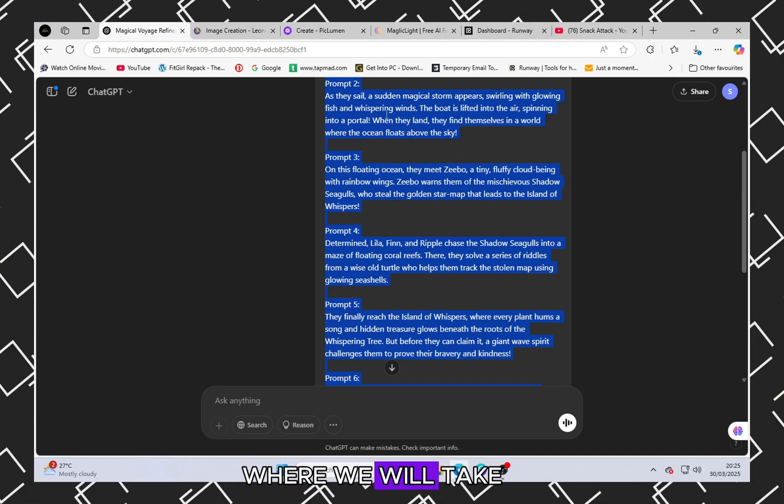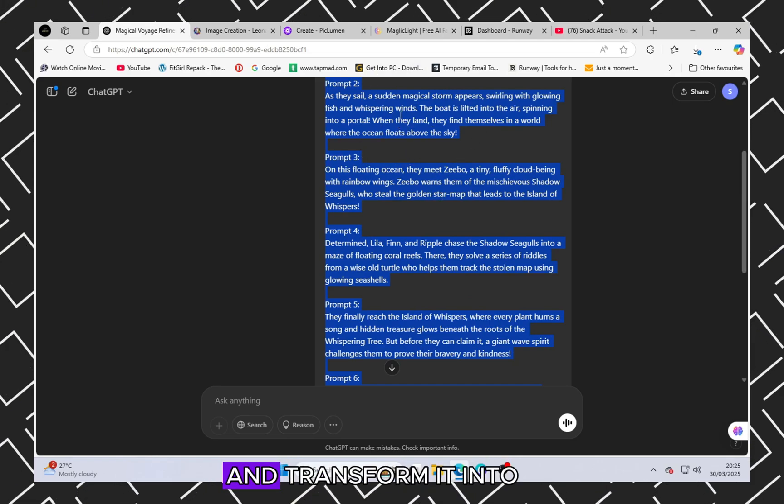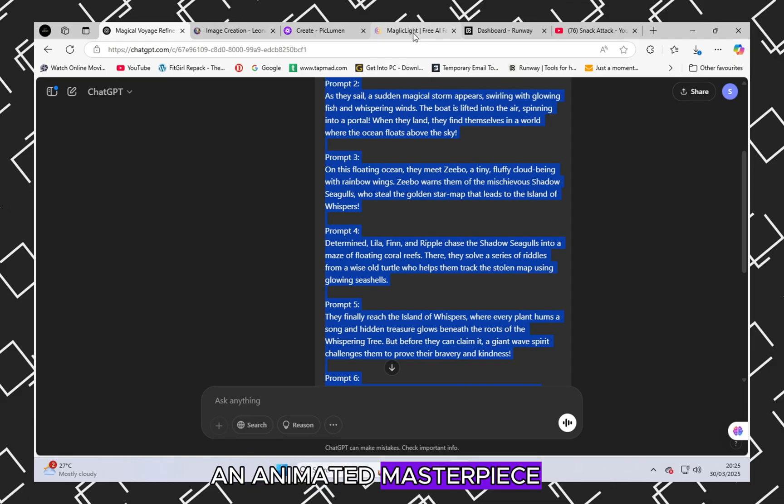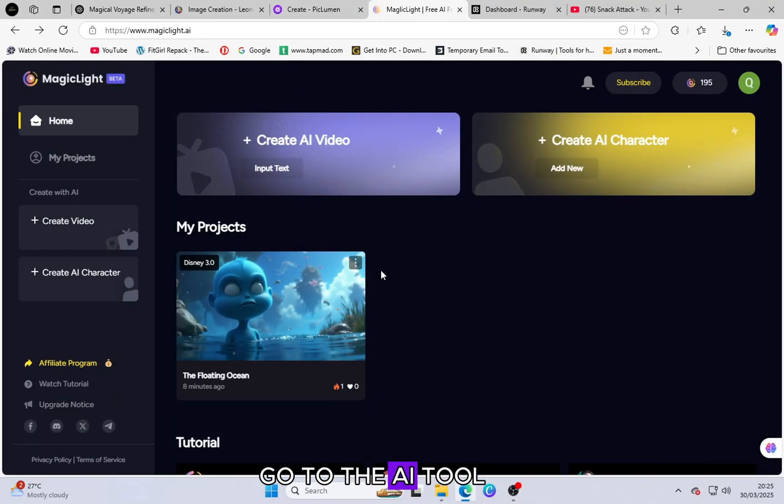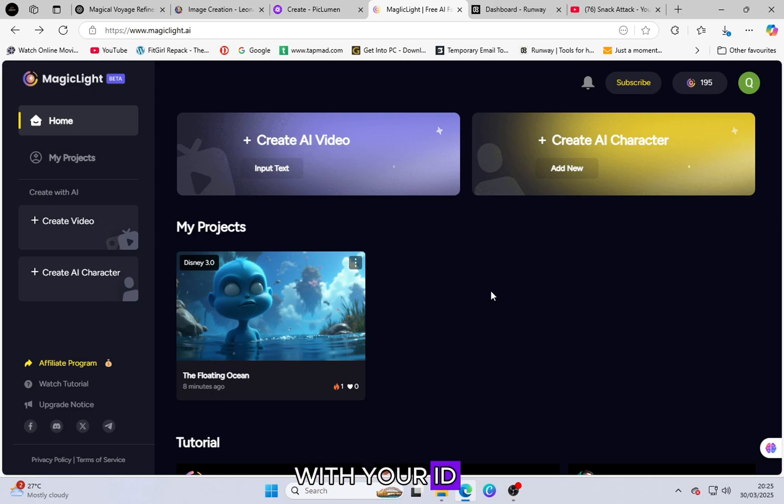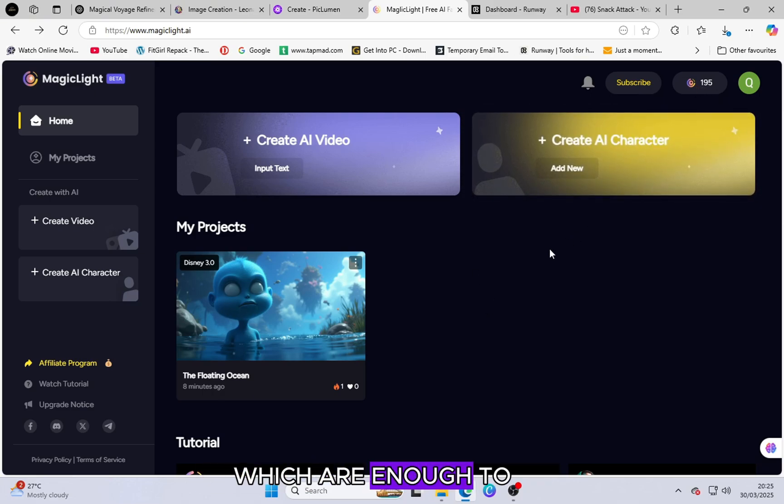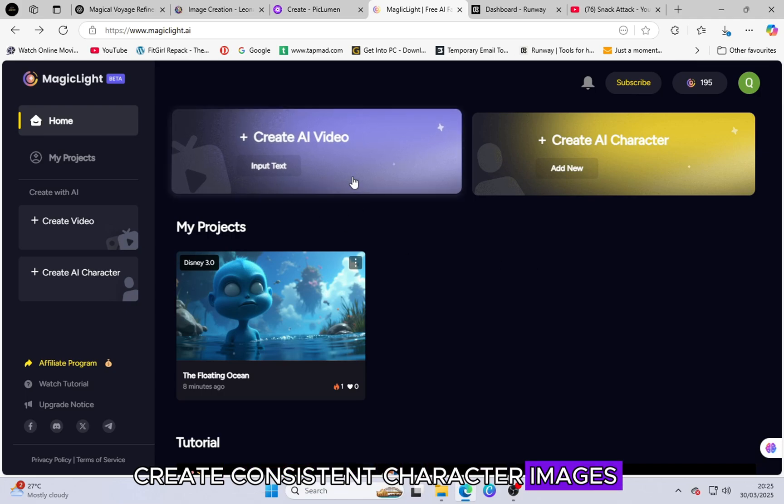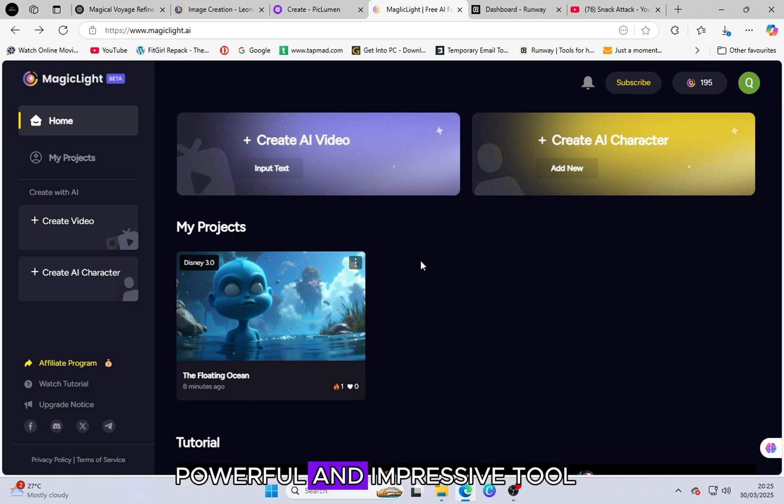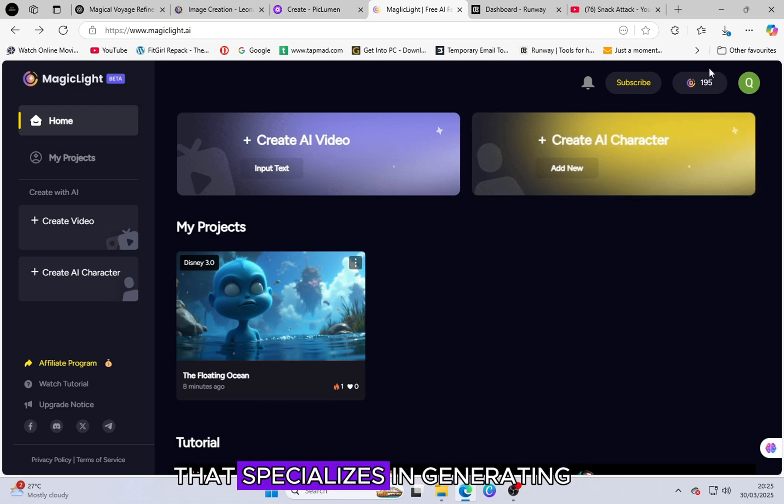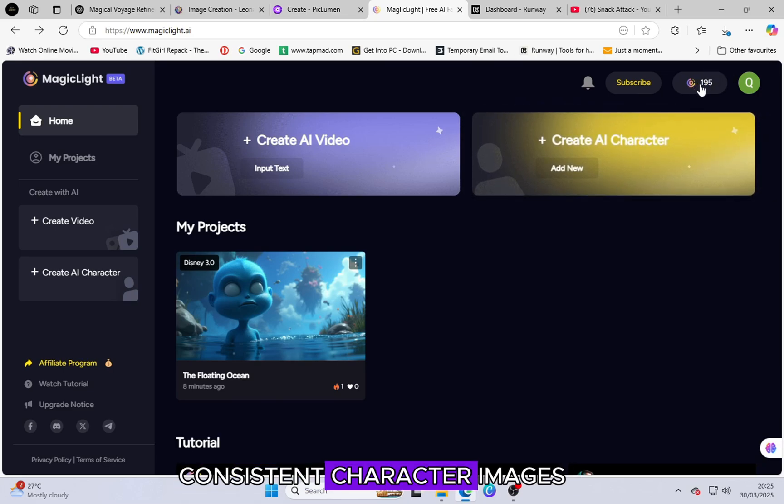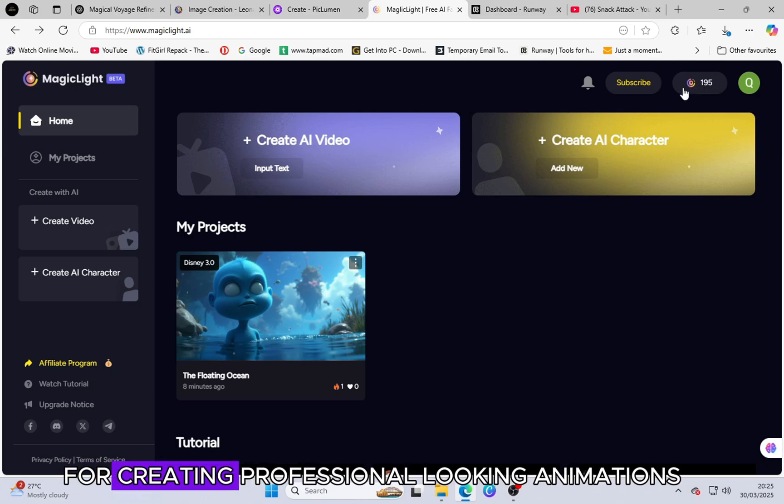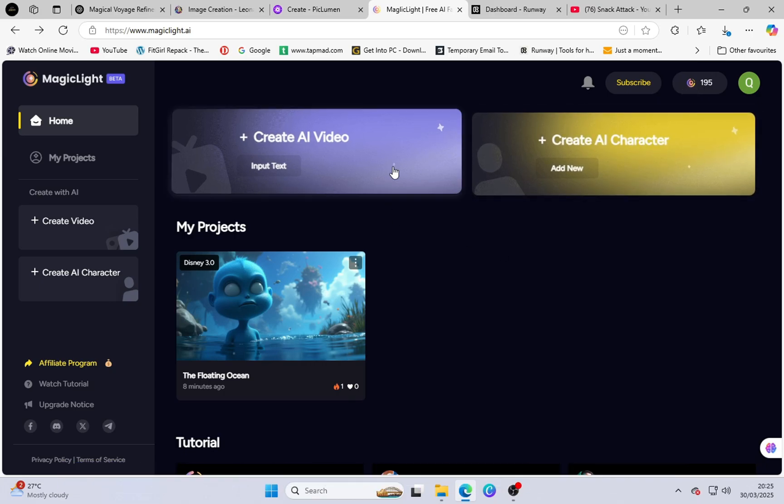Go to the AI tool website magiclight.ai and log in with your ID. This tool provides free credits upon registration, which are enough to create consistent character images for your animated story. It is an incredibly powerful and impressive tool that specializes in generating high-quality, consistent character images, a crucial element for creating professional-looking animations.